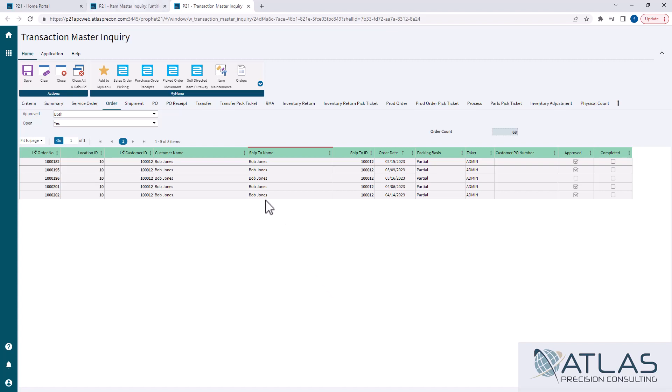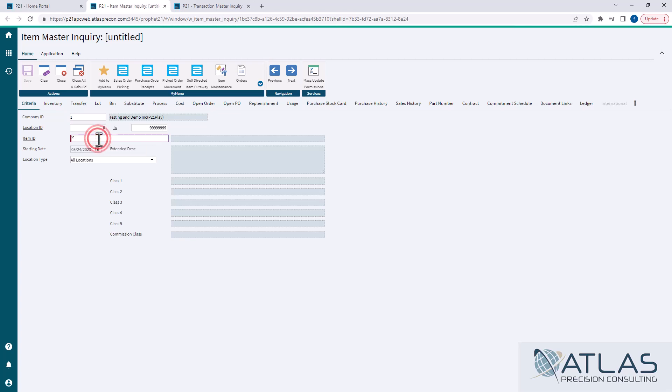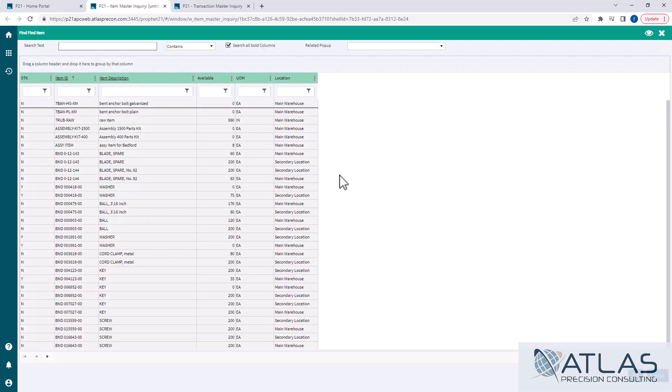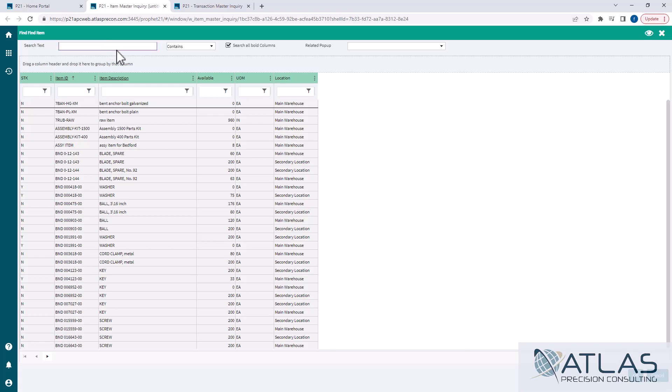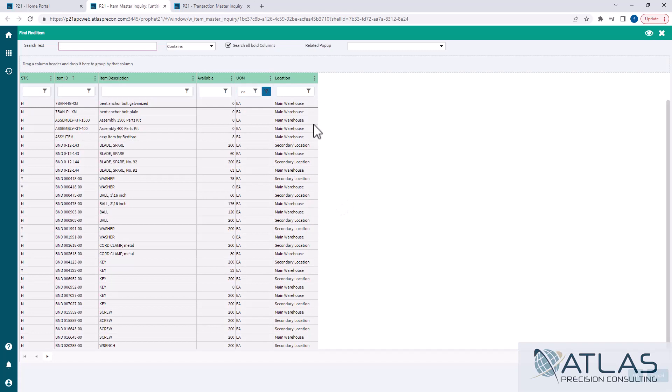Now I said there was another type of filtering grid. So I'm in Item Master Inquiry here, and I wanna double click on this. And you'll notice the difference here. There is a grid, there is the three dots, but it also automatically gives you a field to start typing in. Because that way it allows you to do a general search that searches all the bolded columns. Or you could come in here and type in EA just to filter down to only unit of measure of each.